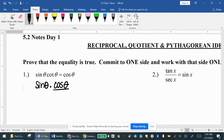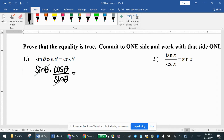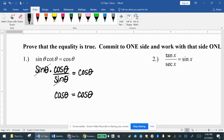So cotangent can be written as cosine over sine. Our goal is to get cosine of theta. If I use canceling properties, I can cancel this sine of theta with that sine of theta, and now cosine of theta equals cosine of theta. That was always our goal — keep your eyes on the prize. Notice that we only worked with the left side; we committed and didn't go back and forth between left and right. You are allowed to manipulate one side only.